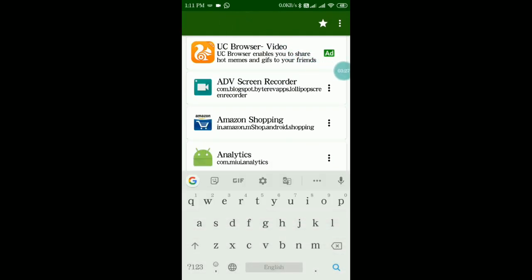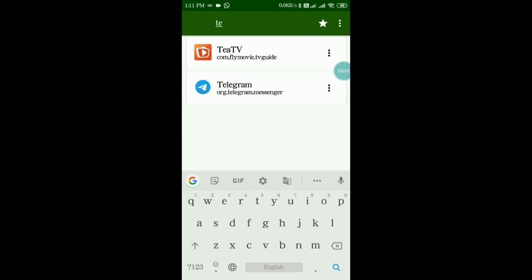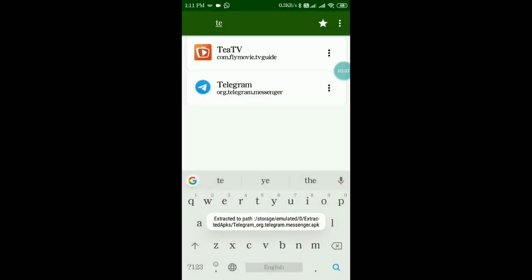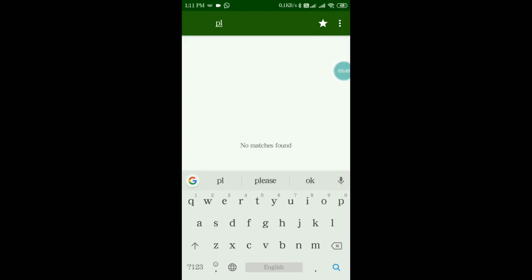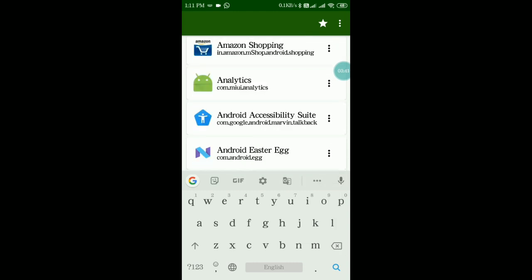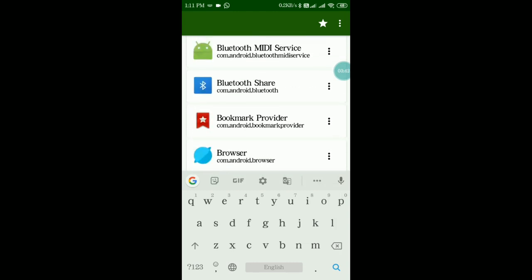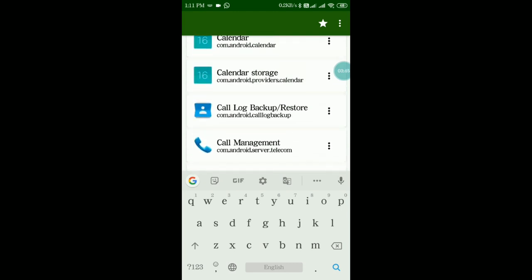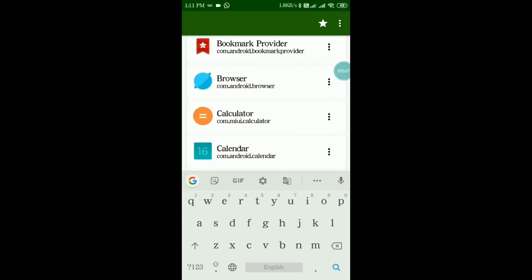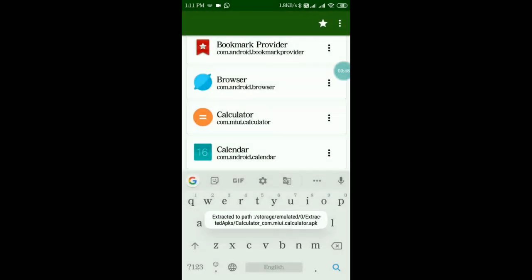I will extract some more APKs to show you. I will search for the Telegram app and extract that APK. You just have to search, tap to select, and within a second it will be extracted and stored in the extracted folder. You can also extract system apps such as the calculator or messaging app.